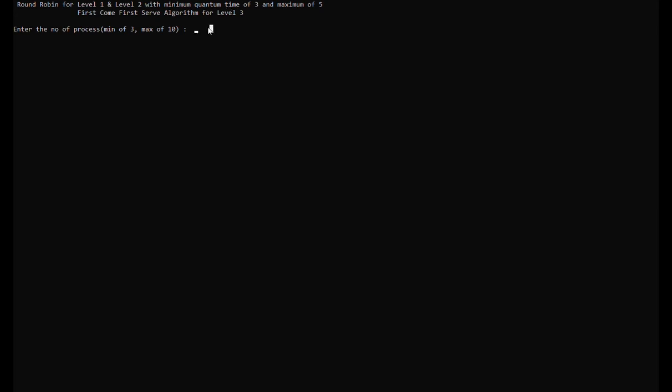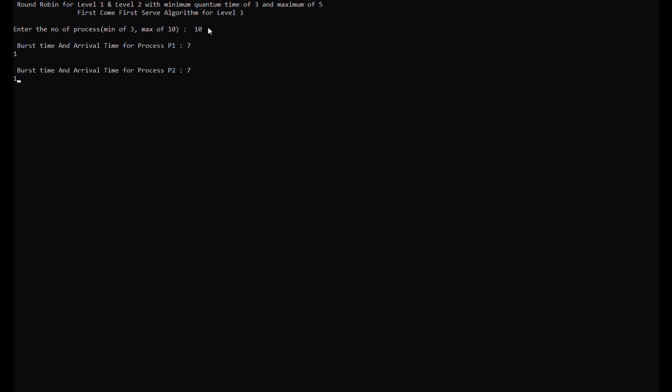For our second set of data, we're going to have 10 processes. We're going to go ahead and enter them. We're going to enter the burst time and arrival time for process 1, which is burst time 7 and arrival time 1.